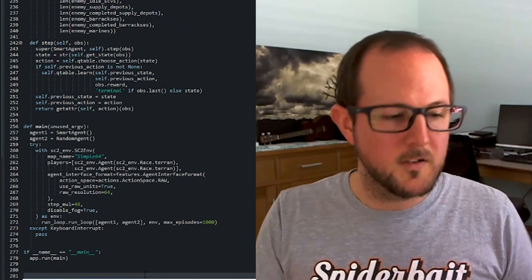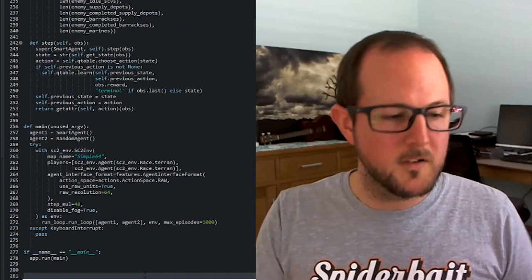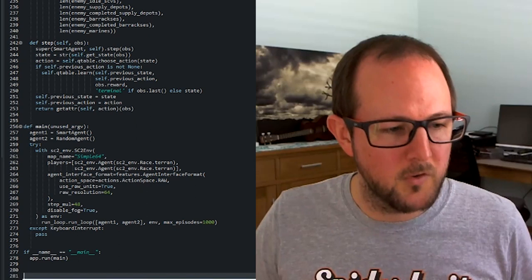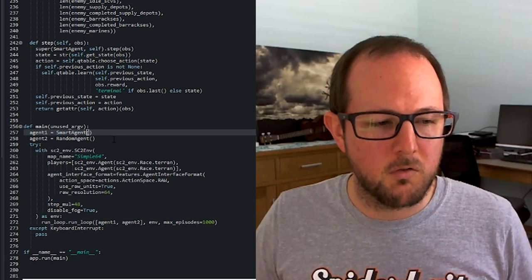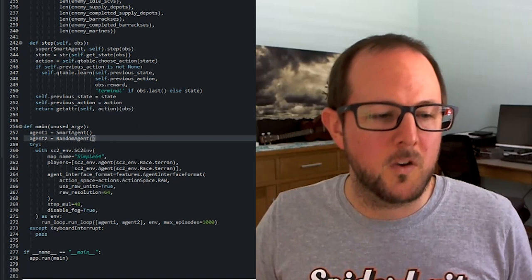And the last piece for this bot, we add the code that actually runs this. So we've used this before, but let's look at it again just in a little bit more detail, since we're using two agents this time. So on line 257, we create an instance of the smart agent, our machine learning agent. Line 258, we create an instance of the random agent. Then we pass these agents in.